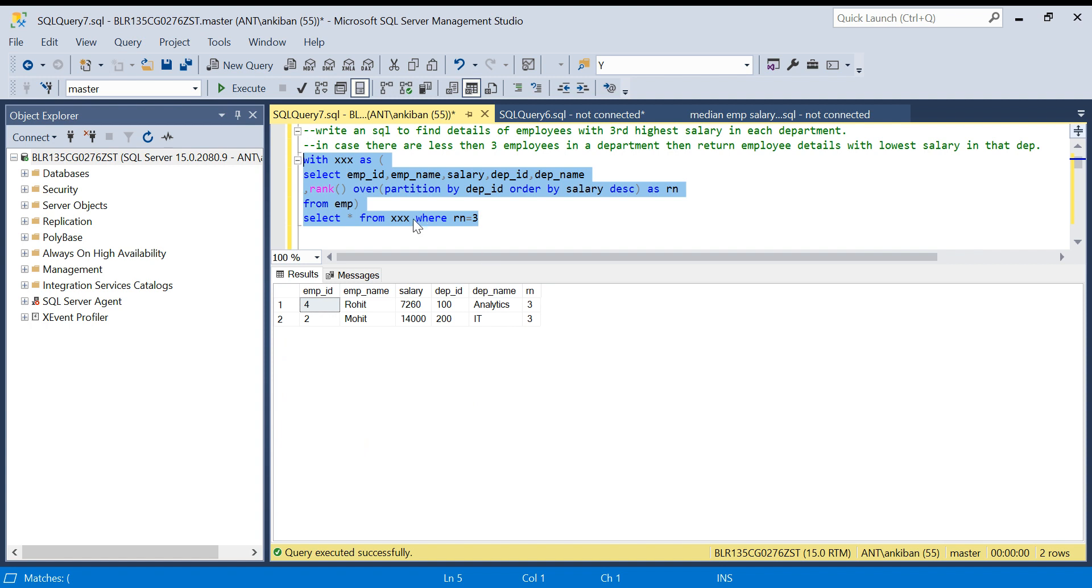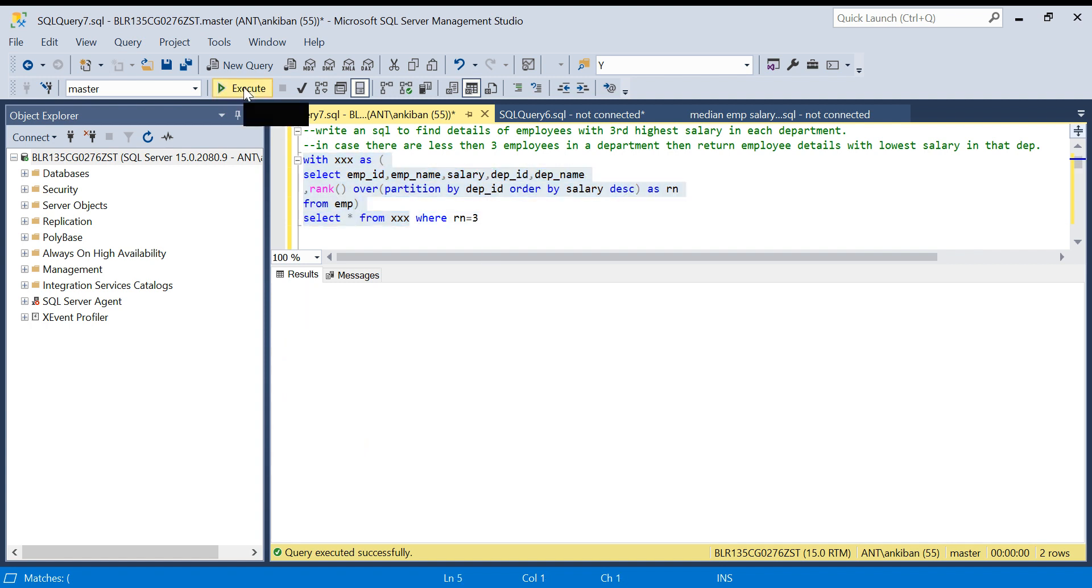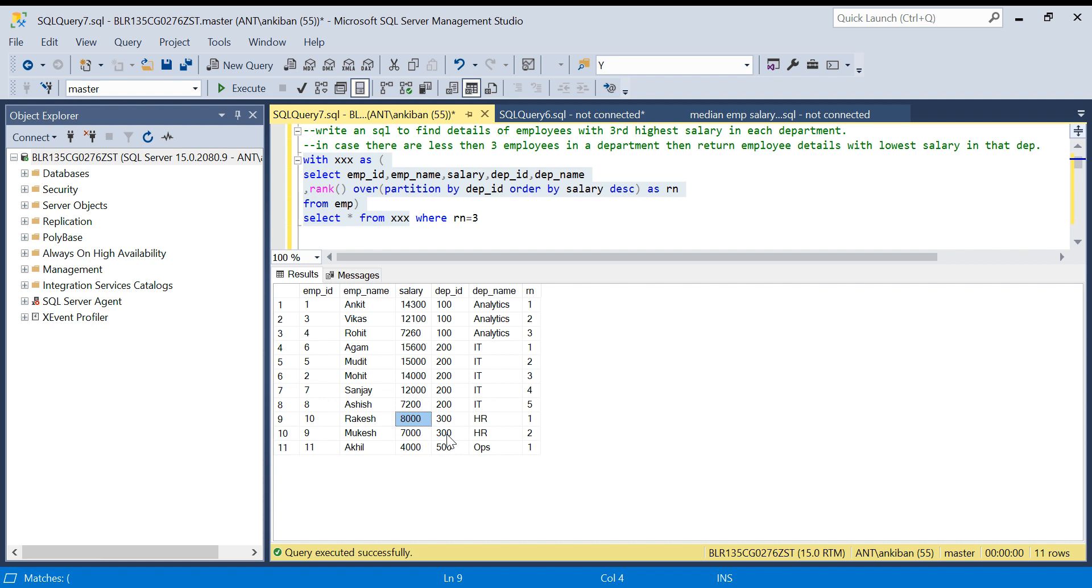But in this case we got only two records because for the last two departments, there are only two employees and one employee. So that is the issue.